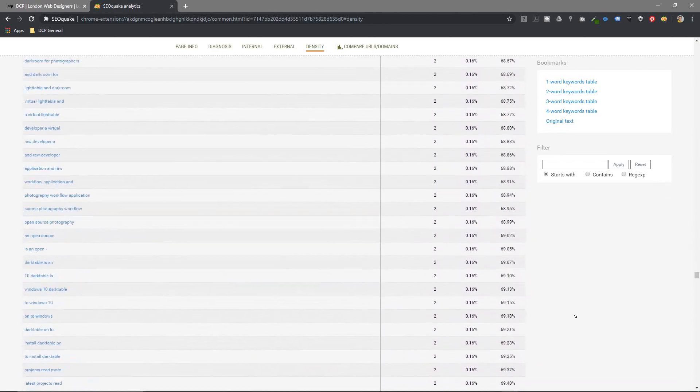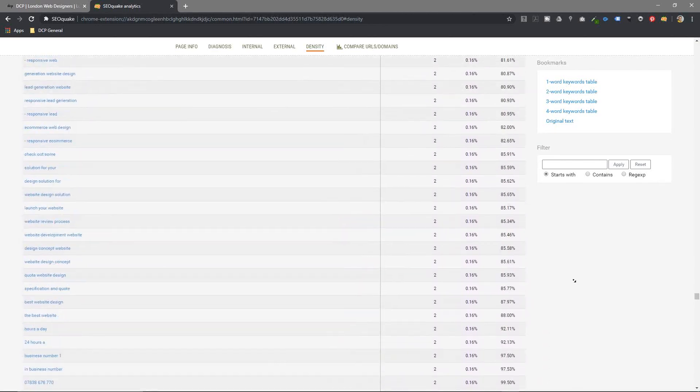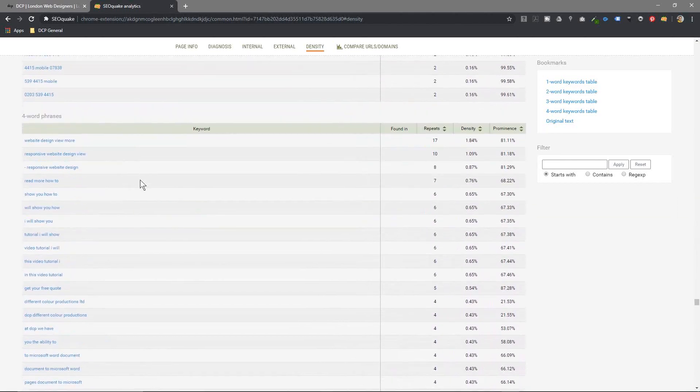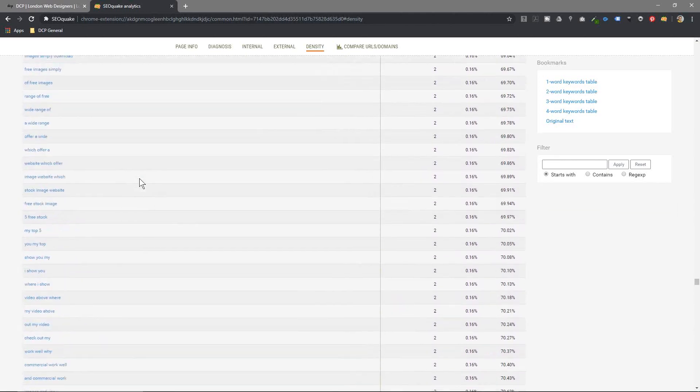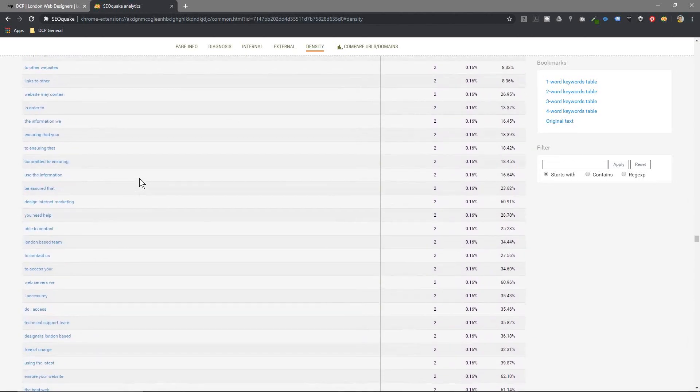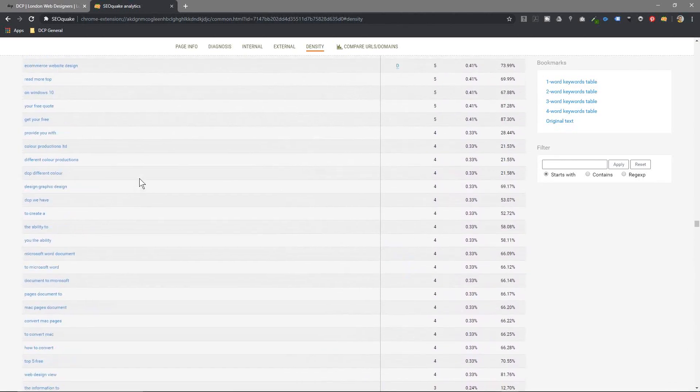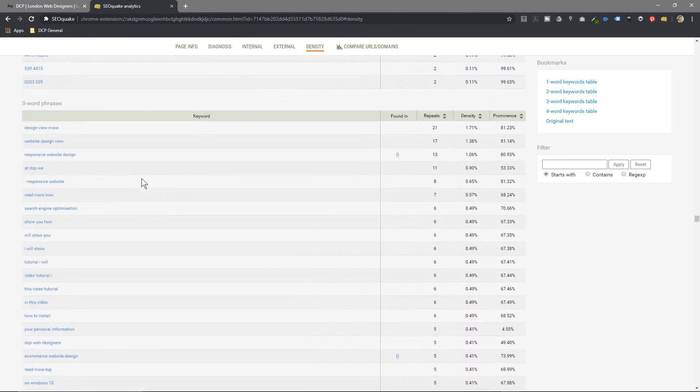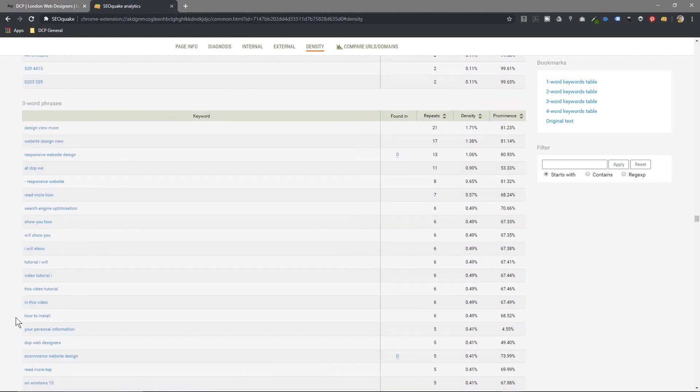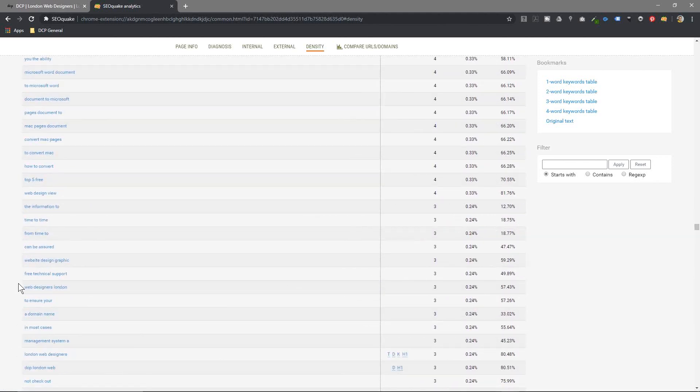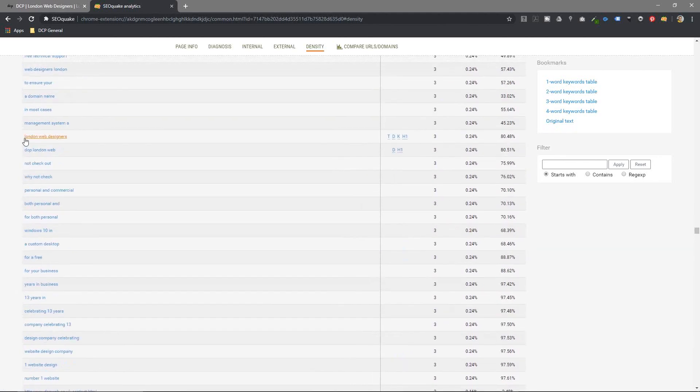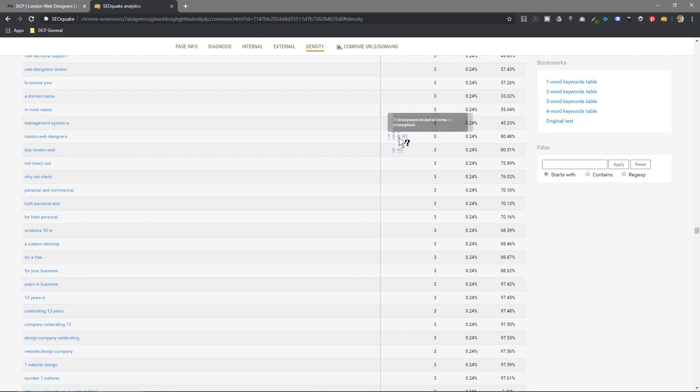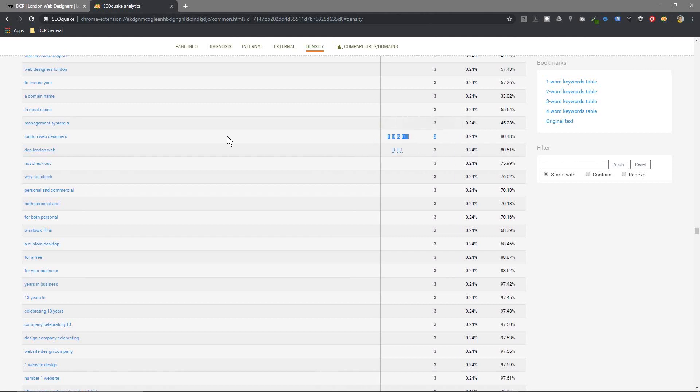So normally I'm looking for about three-word key phrases. So let's say for example here, you can see all the different key phrases for three words and you can have a look at them. You can find out like London web designers. So something I rank high for. It's in the keyword, it says here it's in the title, T for title, D for description, K for keyword, and it's also in the H1 tag and it's mentioned three times on the page. London web designers.